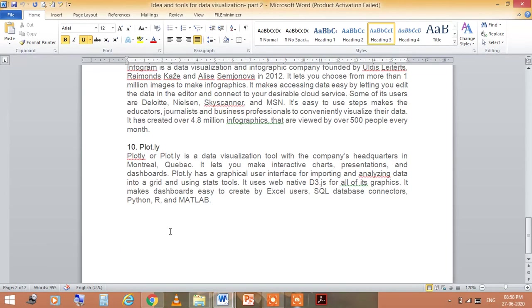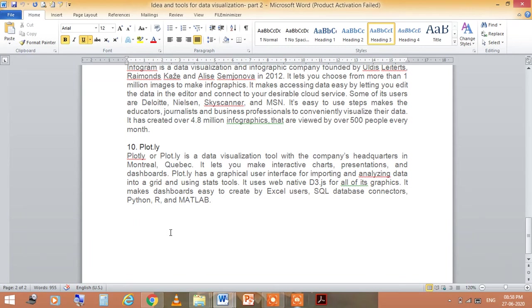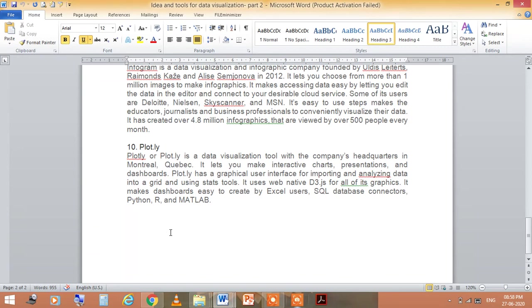The last one is Plotly. It is a data visualization tool with the company's headquarters in Montreal, Quebec. It lets you make interactive charts, presentations, and dashboards. Plotly has a graphical user interface for importing and analyzing data into a grid and using stats tools. It uses web-native D3 for all of its graphics and makes dashboards easy to create by actual users.